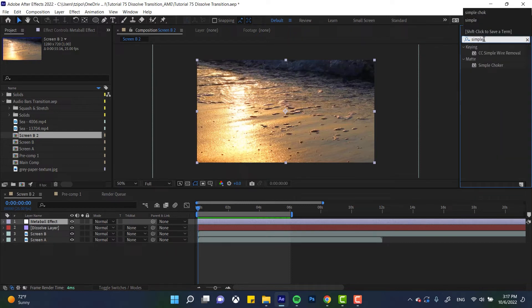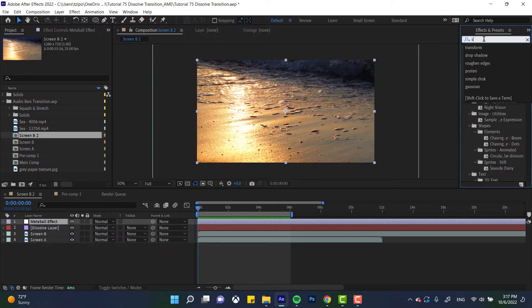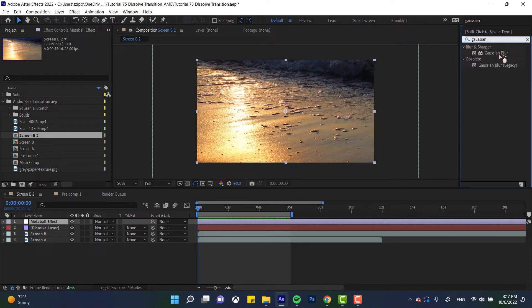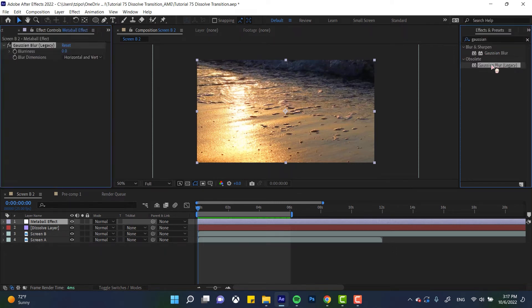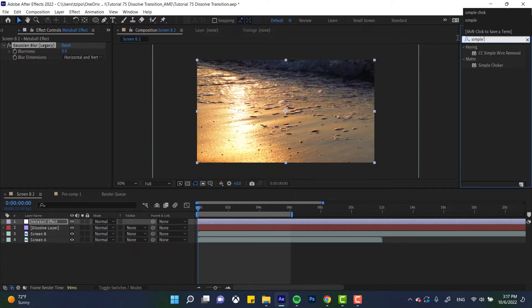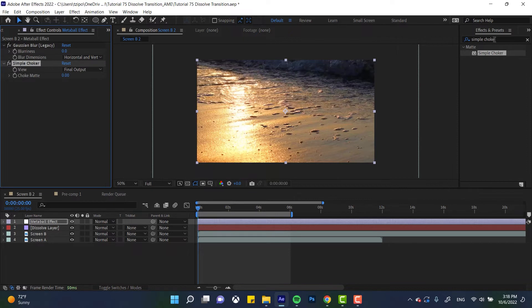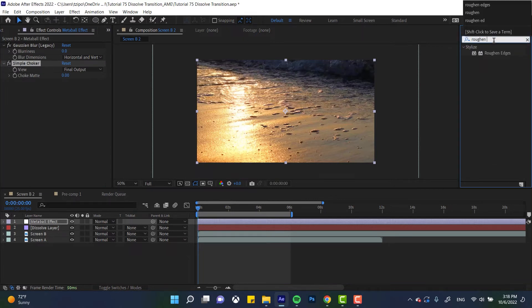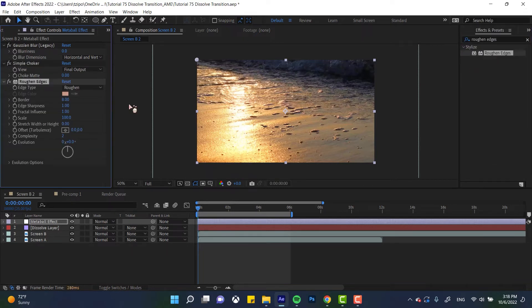Okay. The first thing that I want you guys to put in is Gaussian blur. So let's put that down. It doesn't matter which one. Simple choker. You may have seen me typing it before. And the last thing I want you to put down is roughen edges, which I know is a little bit counterintuitive, but it will make sense.